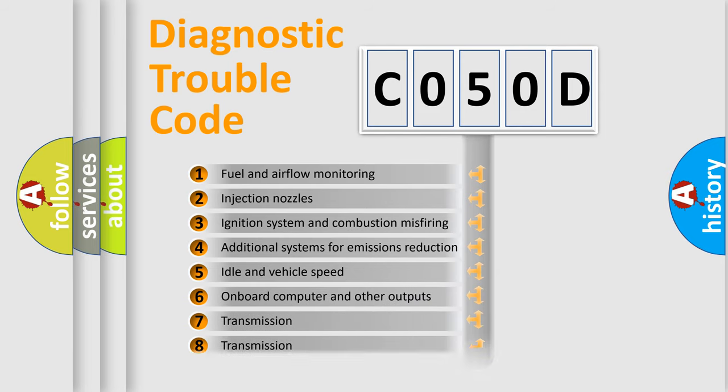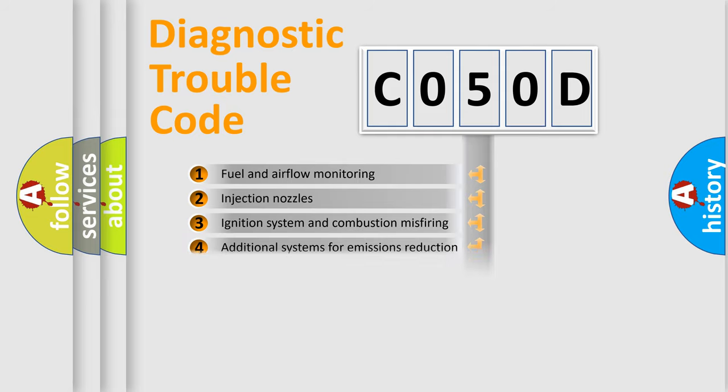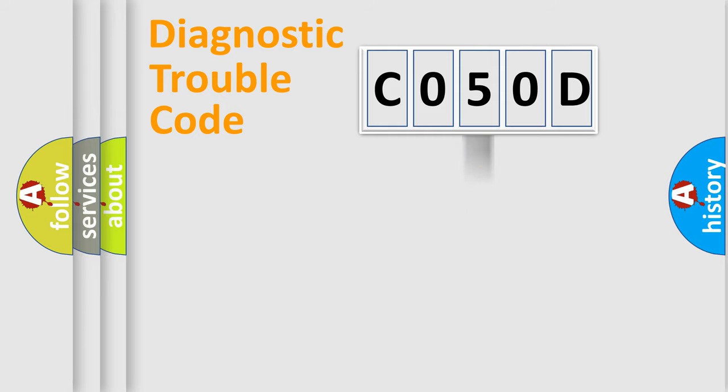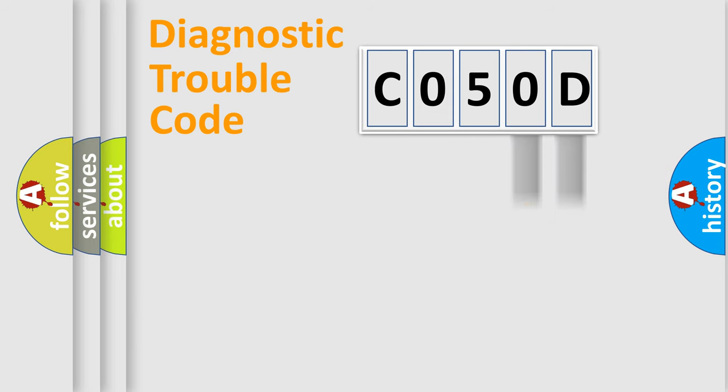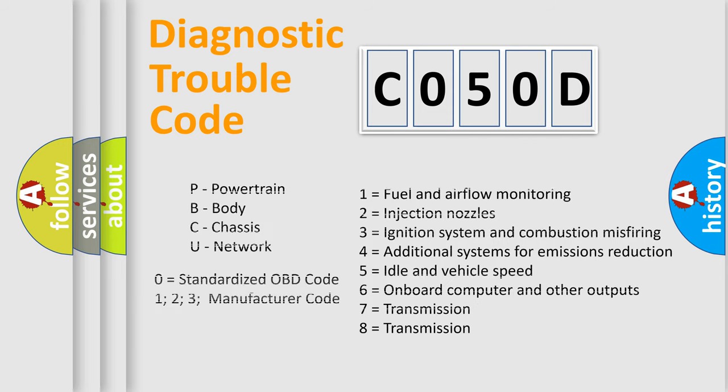The distribution shown is valid only for the standardized DTC code. Only the last two characters define the specific fault of the group. Let's not forget that such a division is valid only if the second character code is expressed by the number zero.